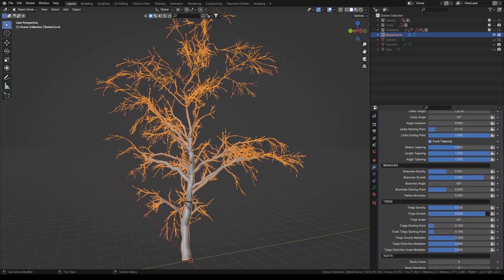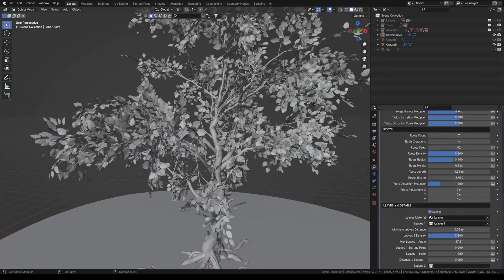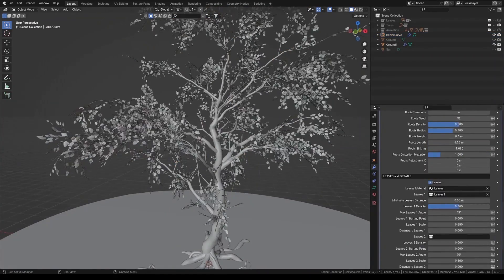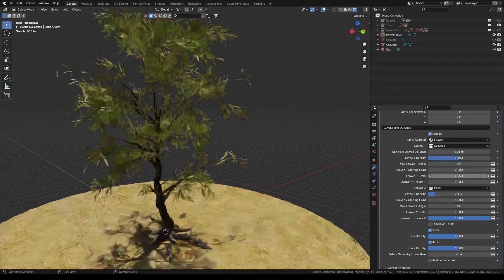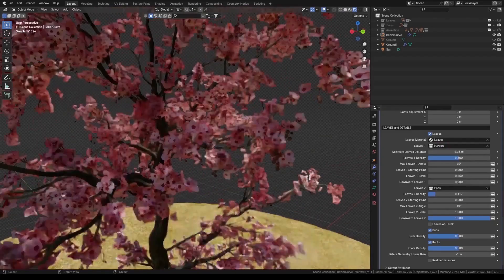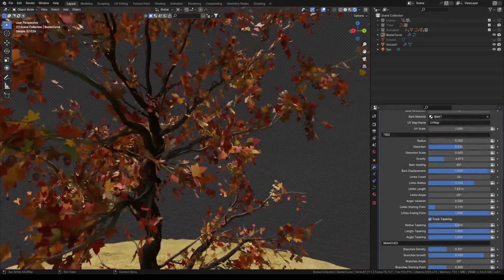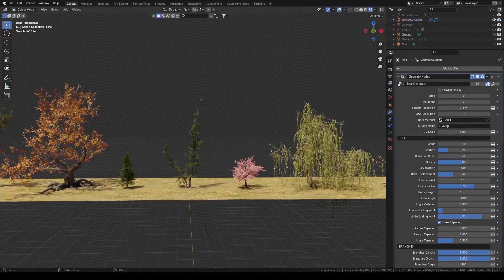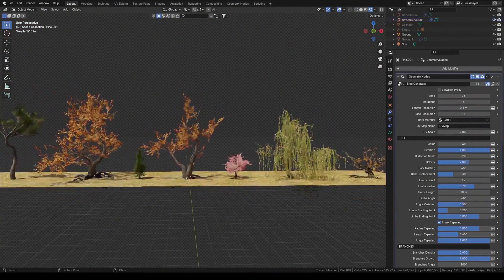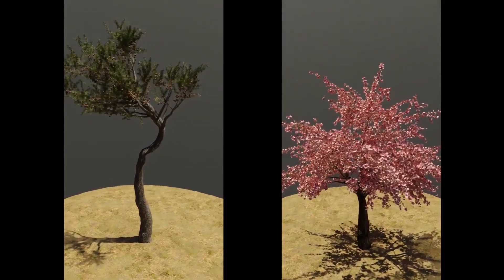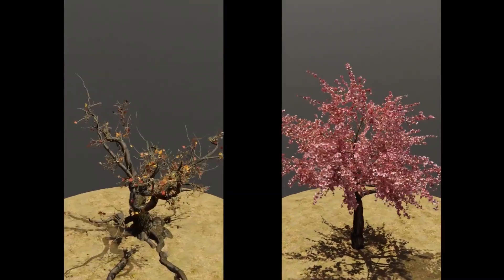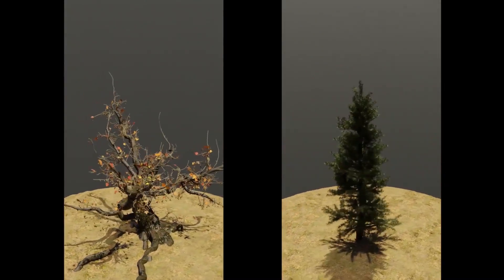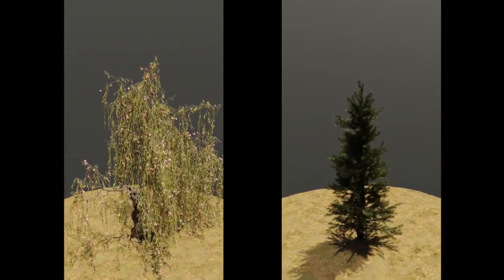With this tool, you can create a base shape with curves, then turn it into fully customizable trees in one click. You have in the settings all the properties you need to create the tree that fits your project.